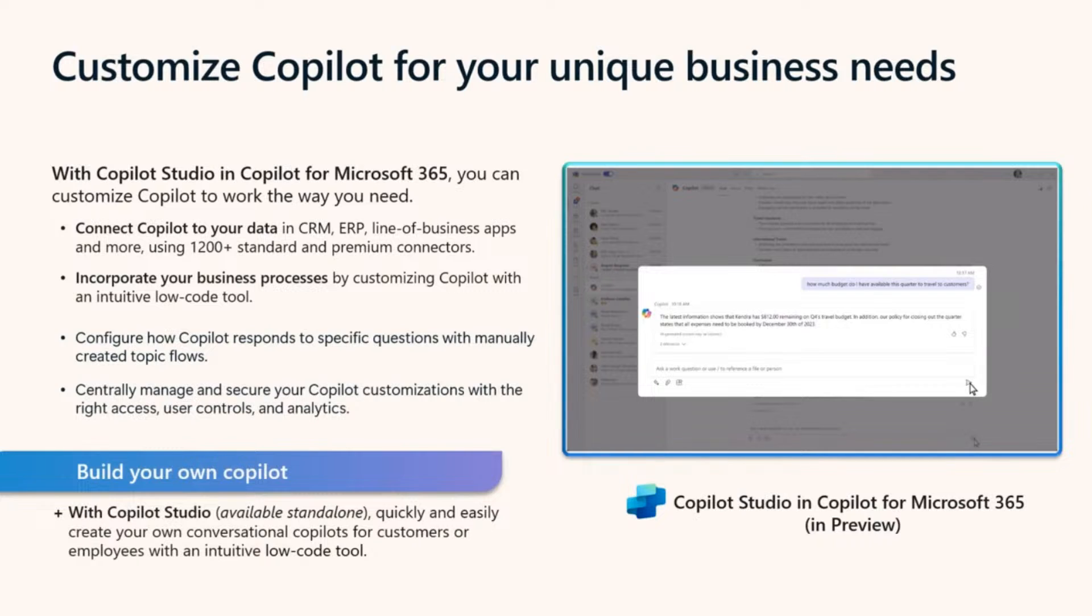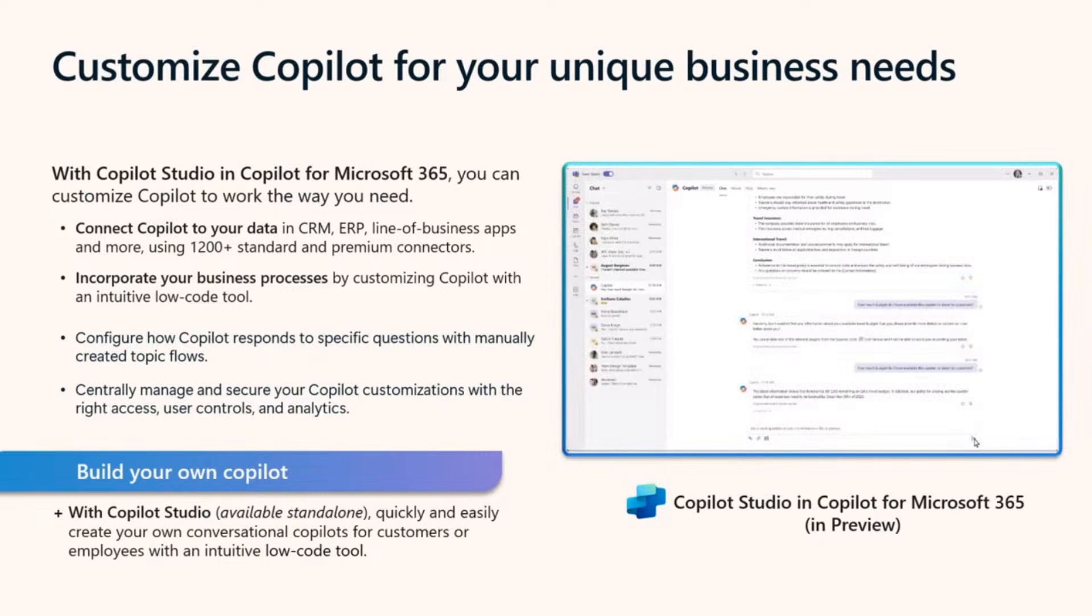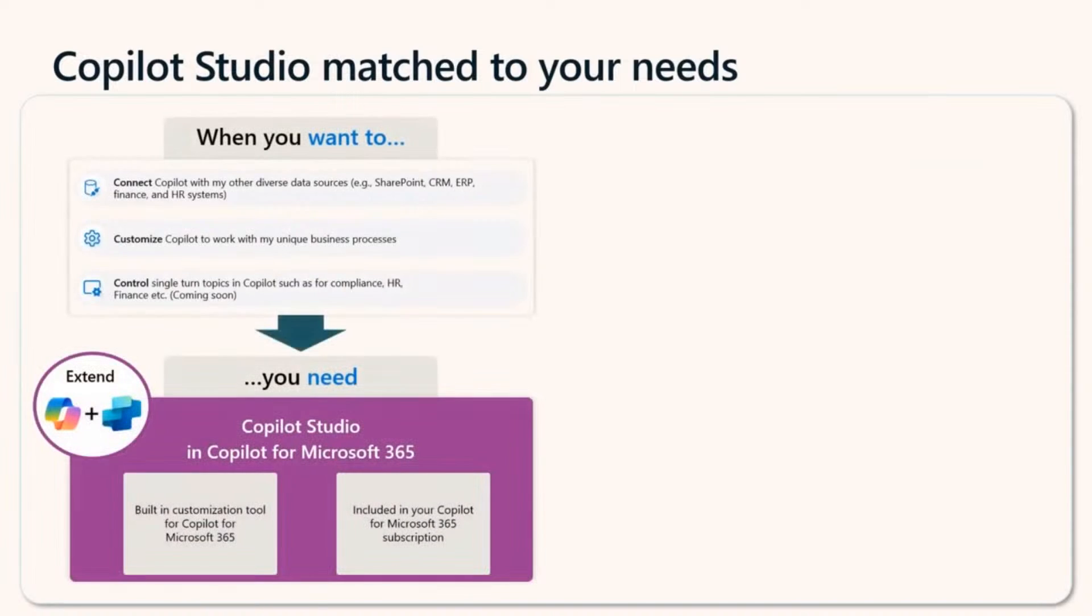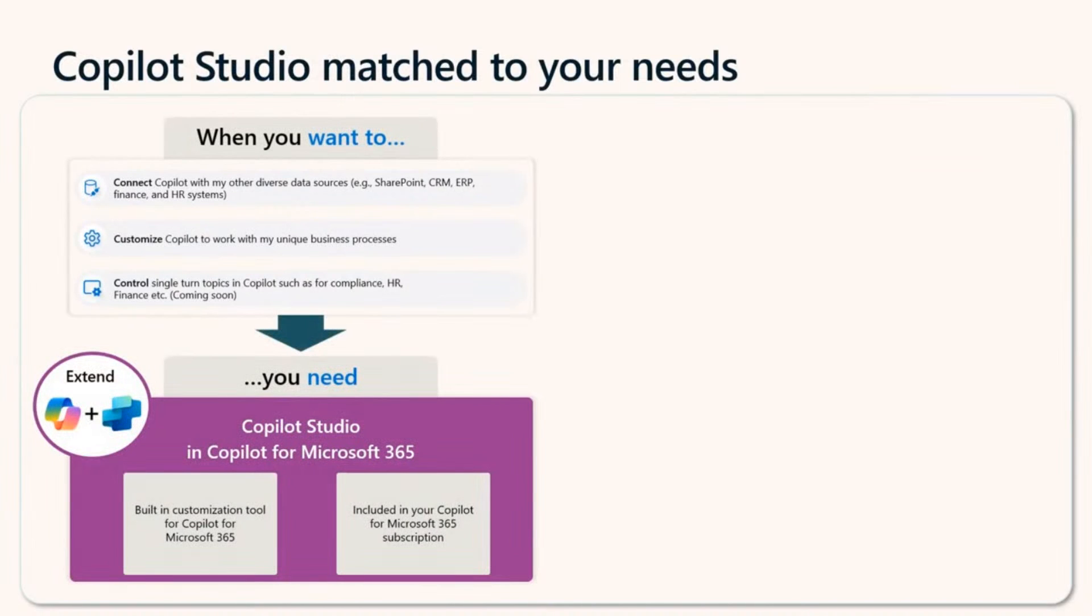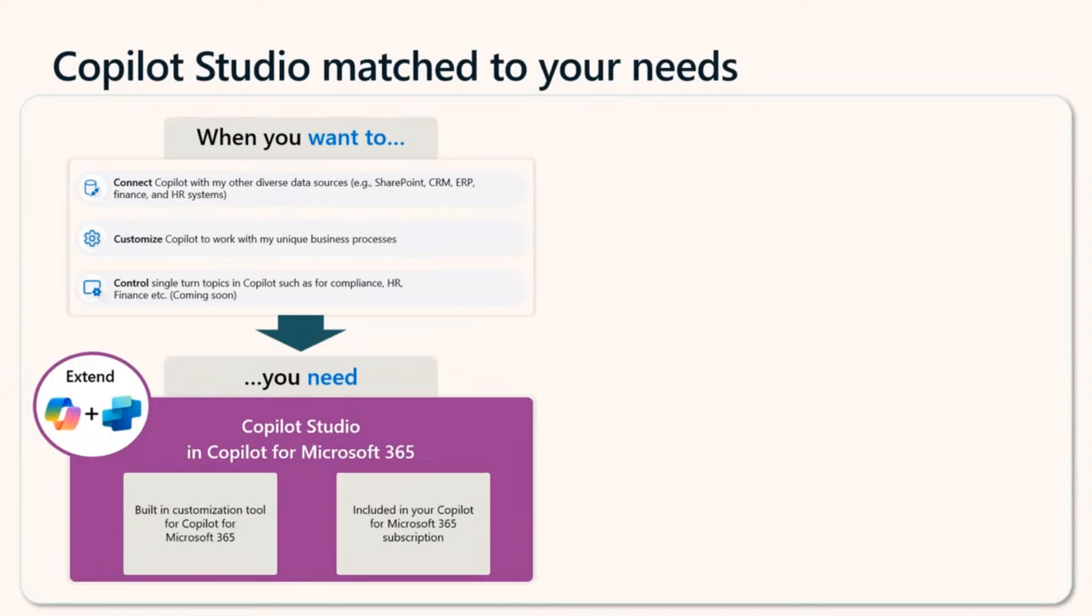Organizations can use Copilot Studio and its local tooling to build their own conversational copilots and publish on a channel of their choice. Let's have a brief look at both sides of Copilot Studio. As we've already talked about, Copilot Studio in Copilot from Microsoft 365, this extend side, it can help you customize Copilot by connecting it to your diverse data sources, orchestrating workflows, and tailoring Copilot to respond in a specific way to certain topics.